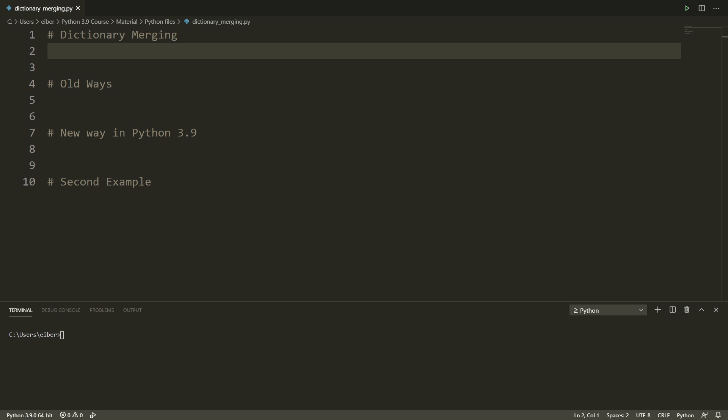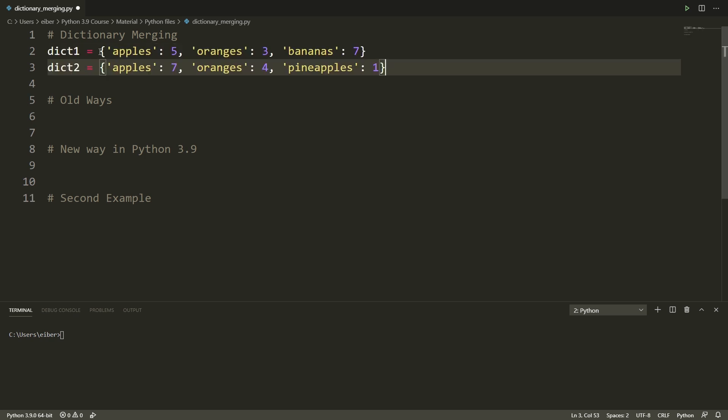I hope you can see this but I have enabled Python 3.9 here and first of all let's just paste in a few pre-written dictionaries.